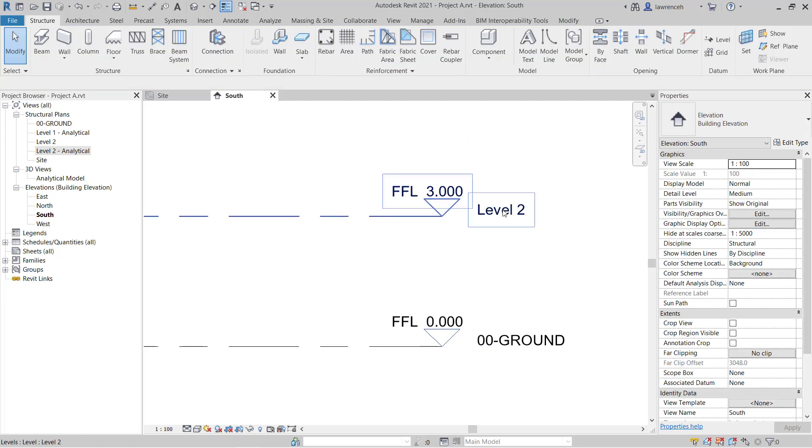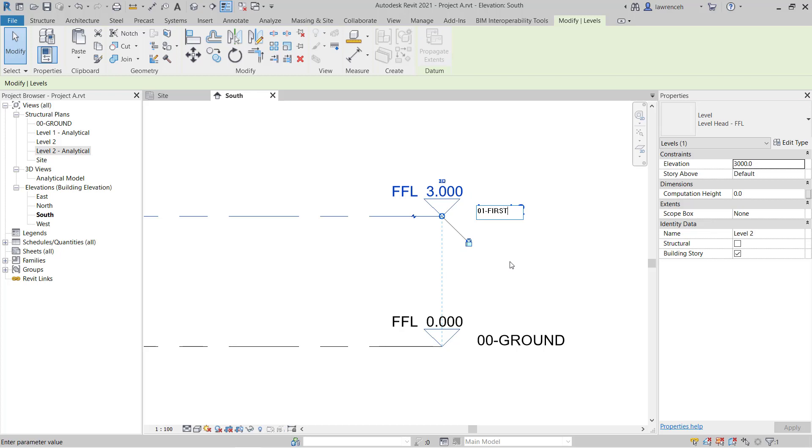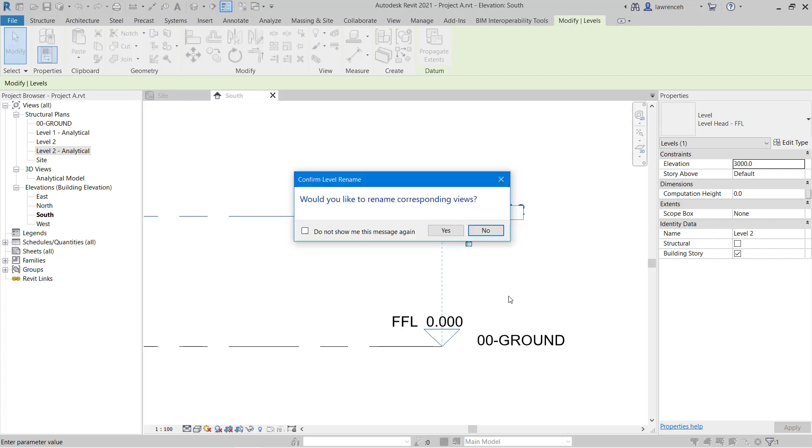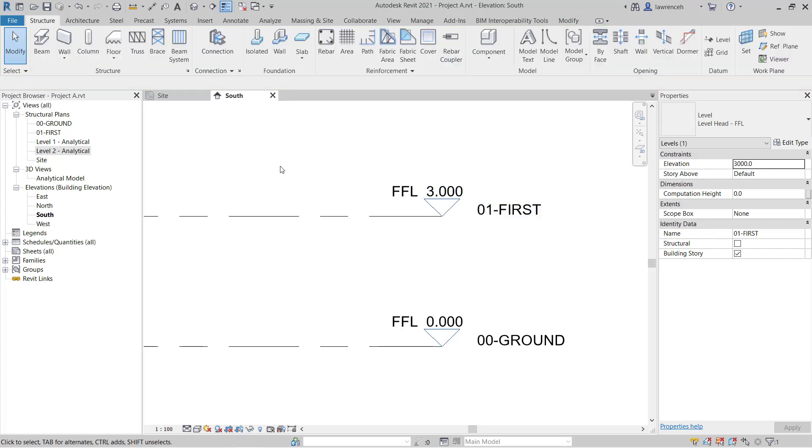We'll now do a similar thing here. So I'll select level two, pick on the text. And in this case, this is going to be 01-first. And again here, I will rename that corresponding view. And you can now see the views replaced with the new text.